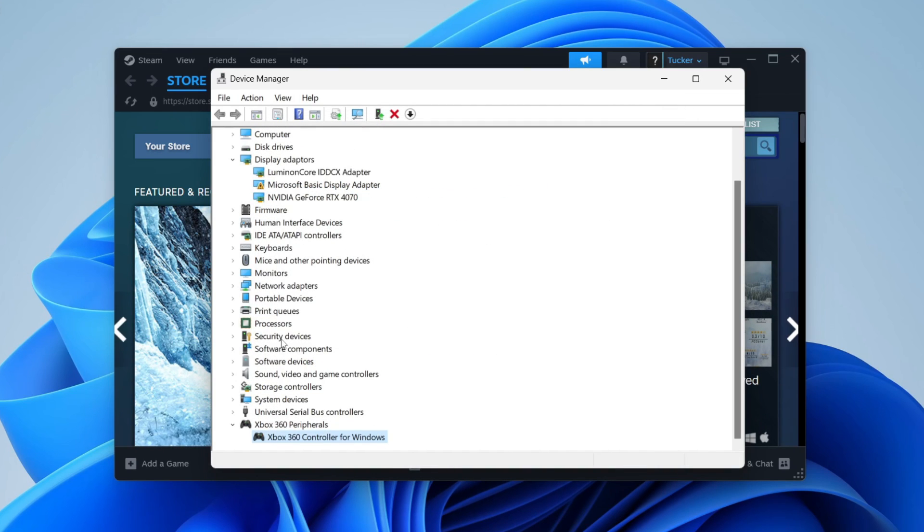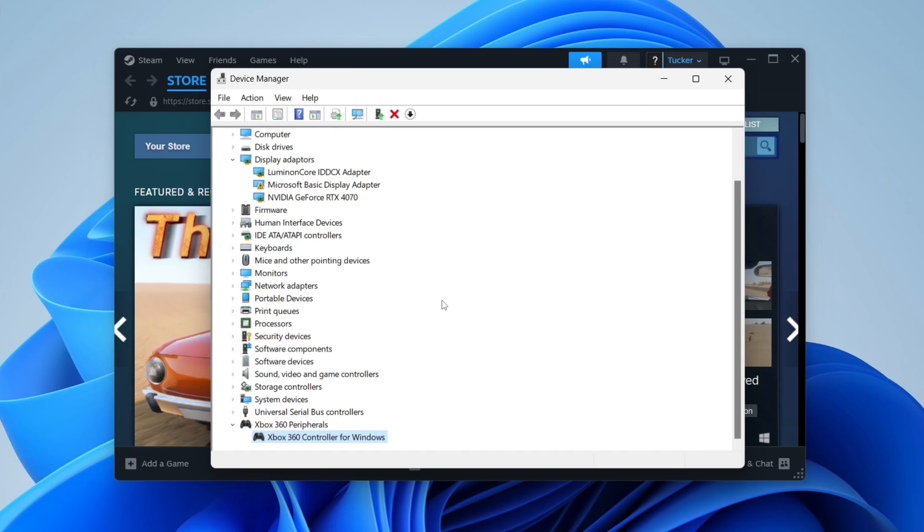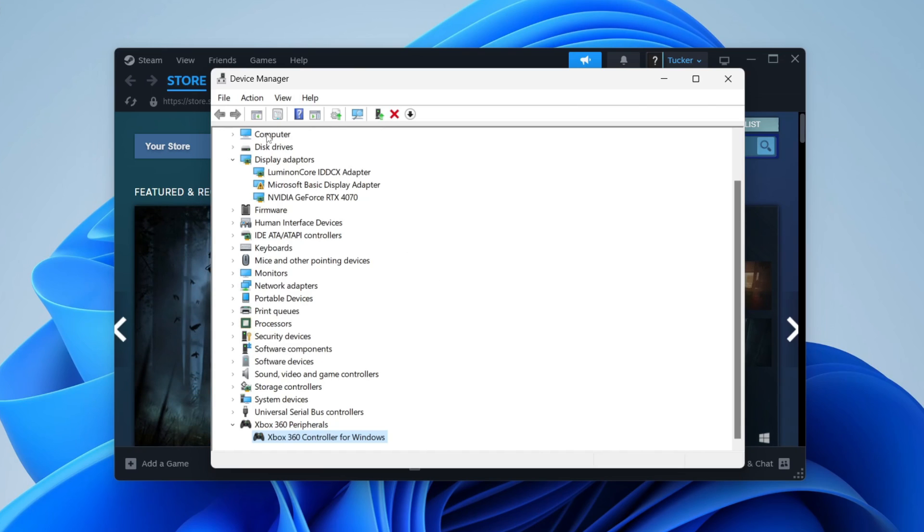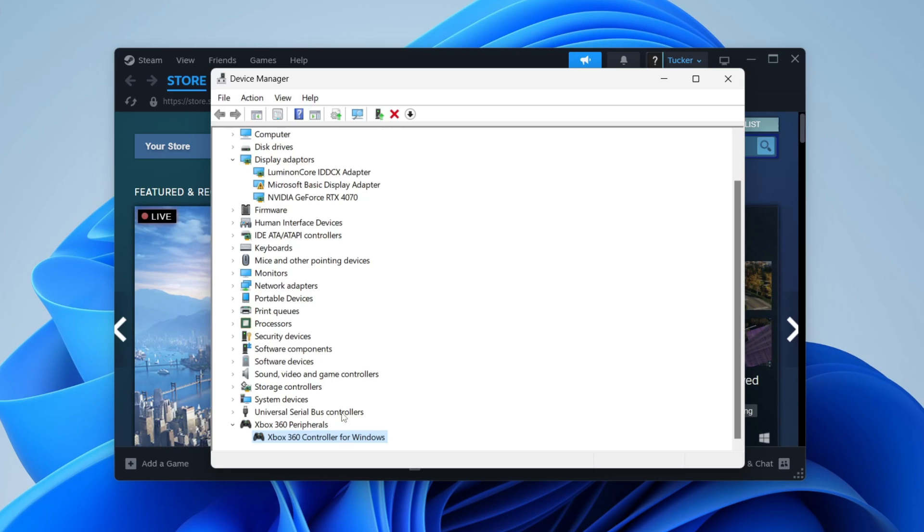After updating the controller, it's worth restarting Steam and then you can see if the controller is being detected. If it still isn't, then what you could do is right-click on it and we could completely uninstall the device and then reinstall it.